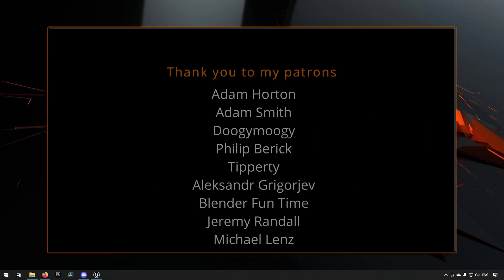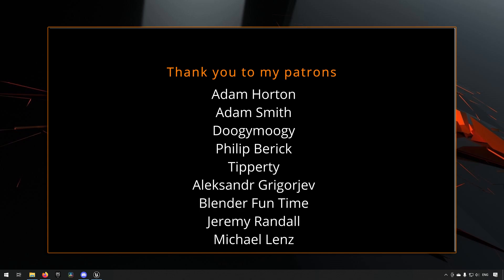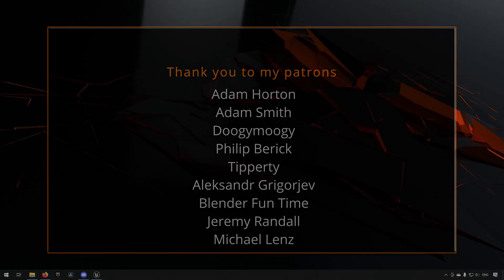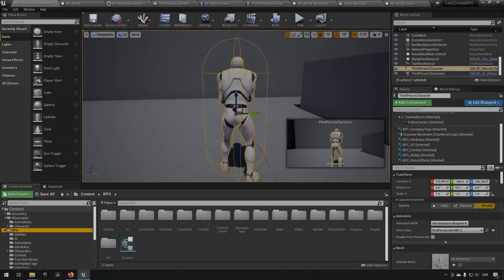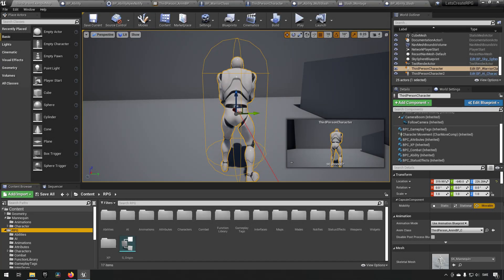Before we continue with the video, if you like what I'm doing here on this channel please consider subscribing. It helps the channel a lot. Anyway, let's get back to the video. Welcome back to my Create an RPG series.